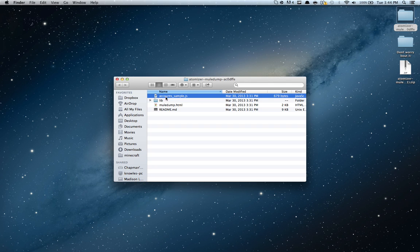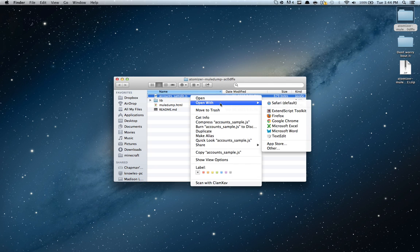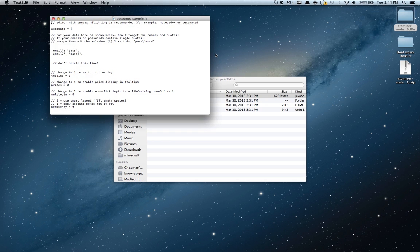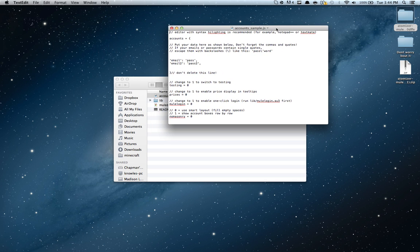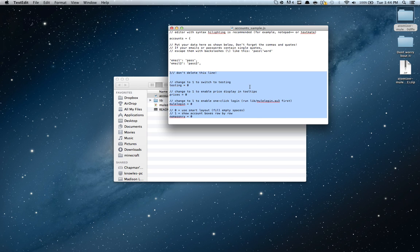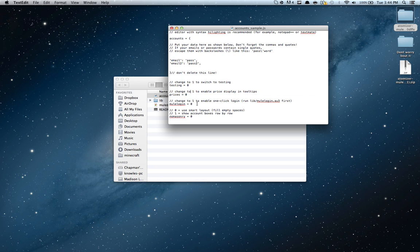So basically you're going to see the accounts_sample.js, open that up with text edit or notepad or whatever you're using. So once you open it up, you're going to see all these things. You don't have to worry about any of this, it's fine. If you want to switch to testing, you know, price display. This is a little outdated, so I wouldn't use this.